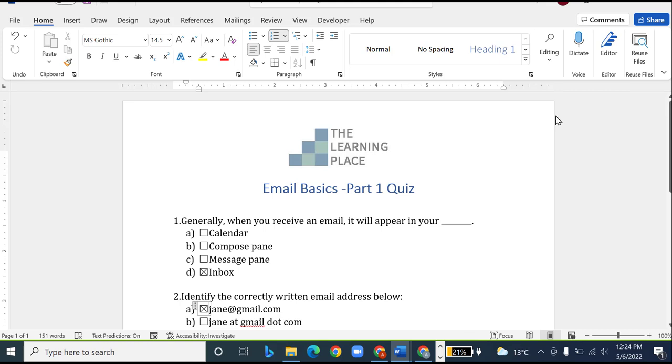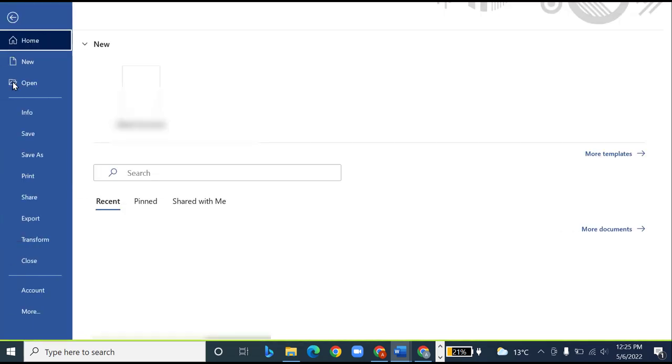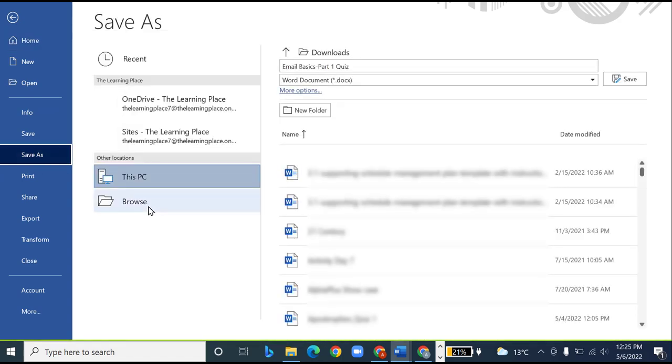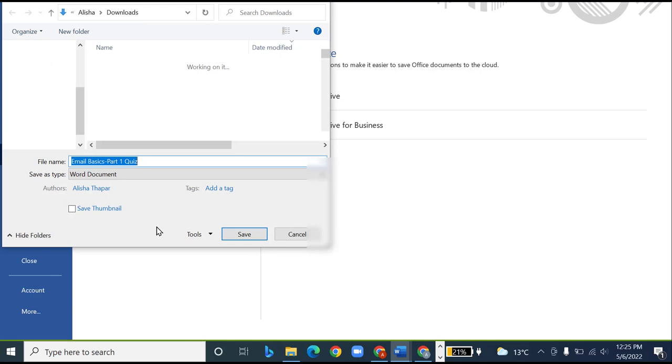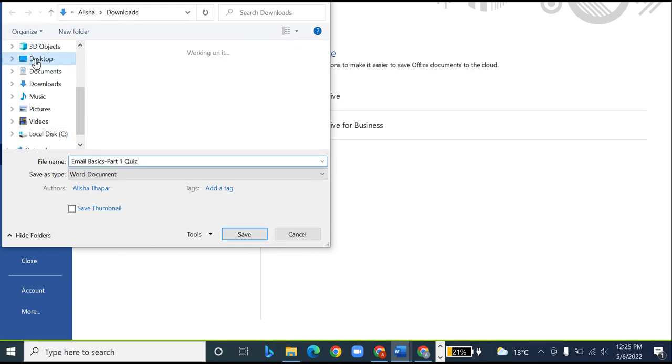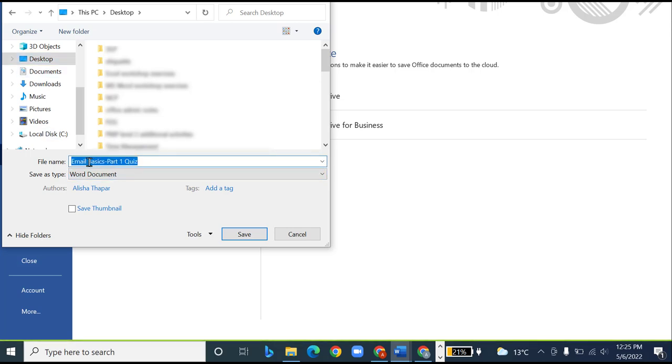Once I have completed making all the changes to this document, I will go ahead and save it. To save my document, I will go to file, save as, browse, and choose desktop as my location. You can also rename your file from file name, but I will keep it the same.